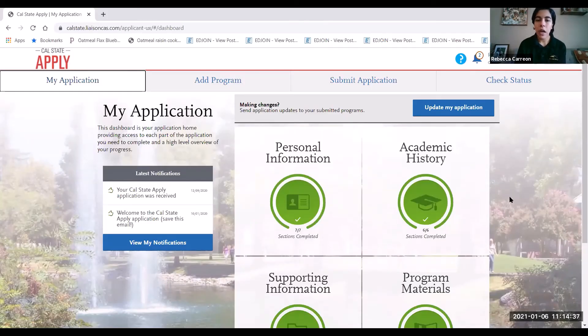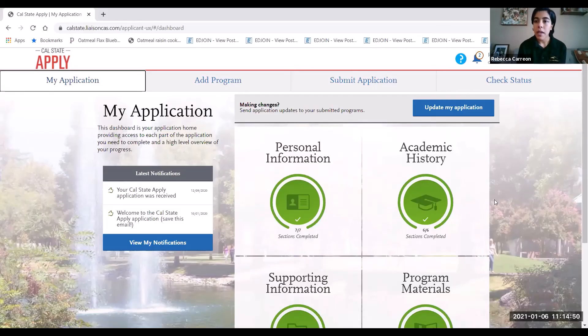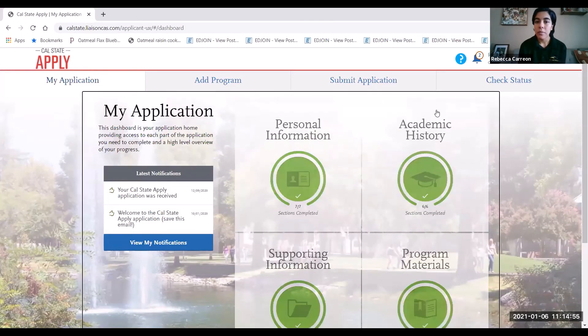Once you've made all of your changes and updates, you're back at the My Application main hub. Once you've confirmed that all updates are made and saved, go ahead and click 'Update My Application.' That completes your application update — that pretty much sums up the application update process for the Cal States. If you need further assistance or have any questions, do not hesitate to reach out to us at the Transfer Center. We're available by phone, email, or chat.